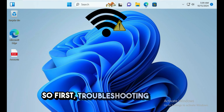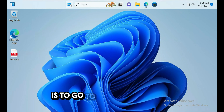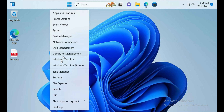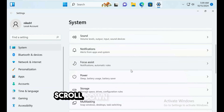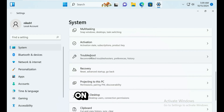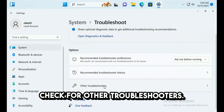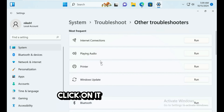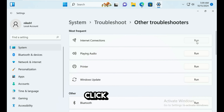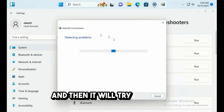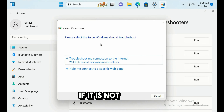The first troubleshooting method is to go to Settings, then click on System, scroll down and click on Troubleshoot. Click on Other Troubleshooters, find Internet Connections and click Run. It will try to detect and fix the issue.